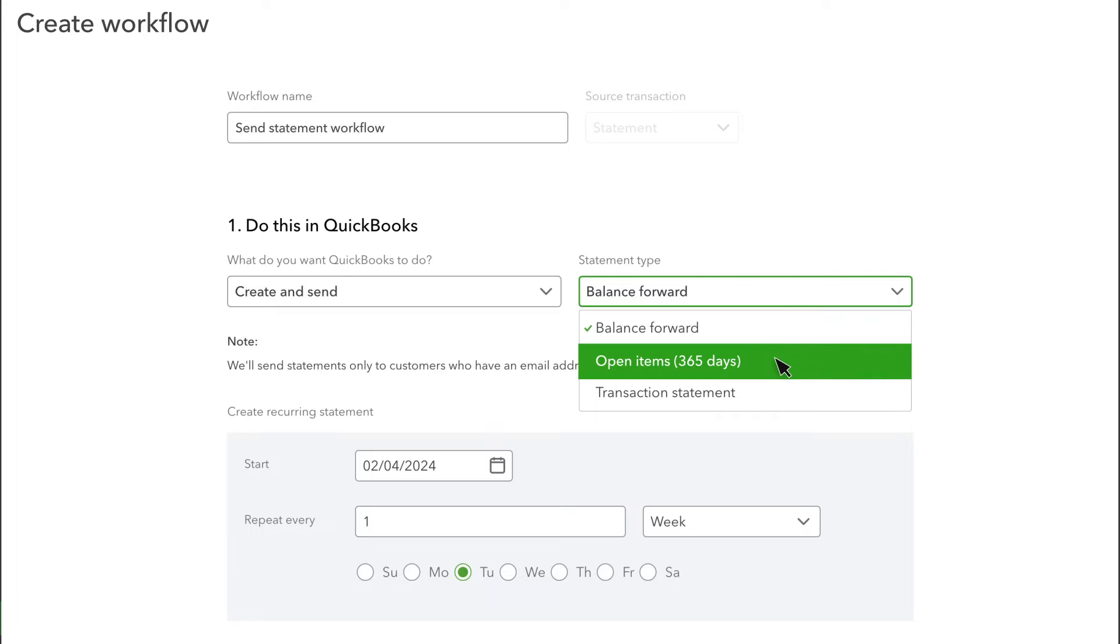Open-item statements only show unpaid invoices and unapplied credits. They do not include applied payments or invoices that are marked as paid or closed.